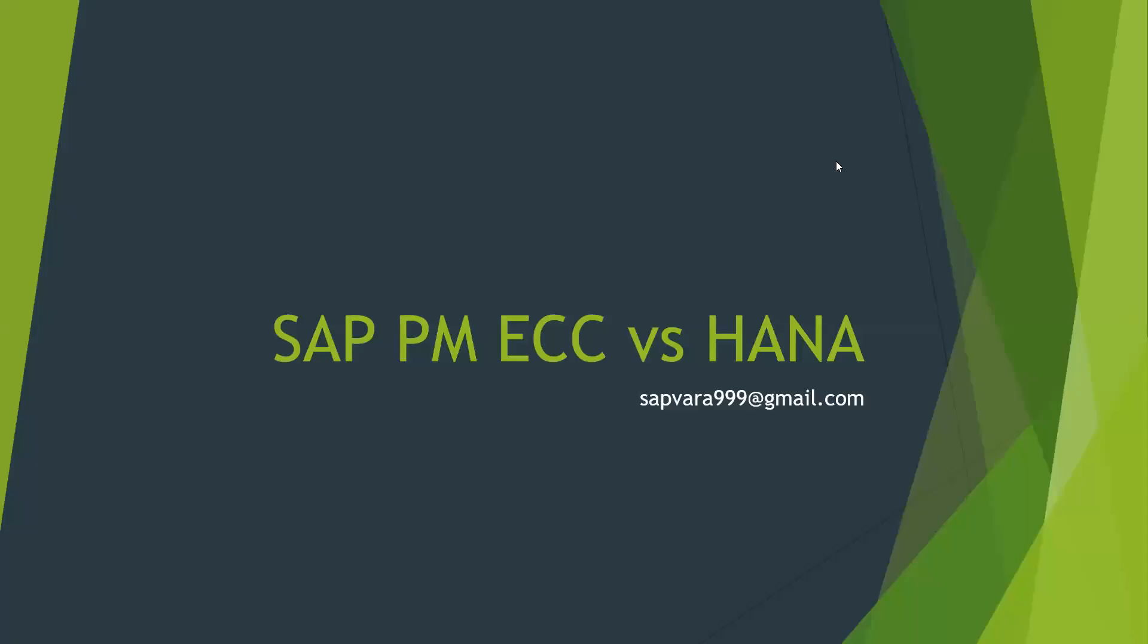Hello everyone. Today we'll look at the major differences in ECC and HANA for SAP plant maintenance. So here we go.